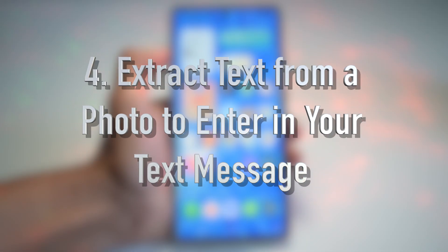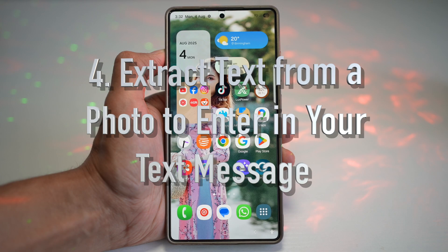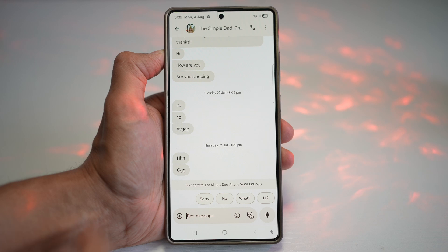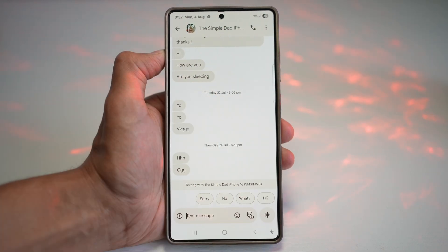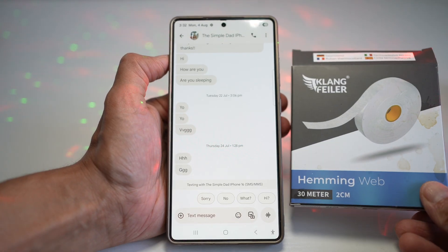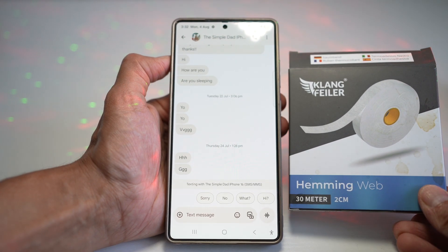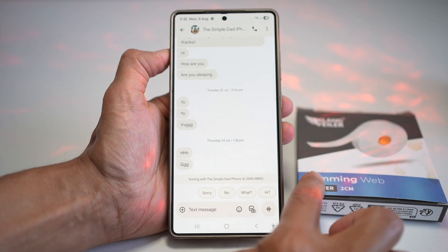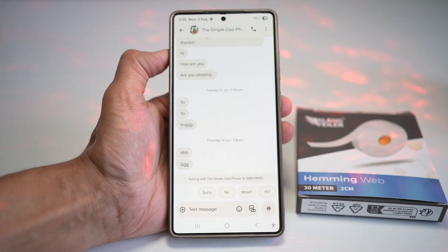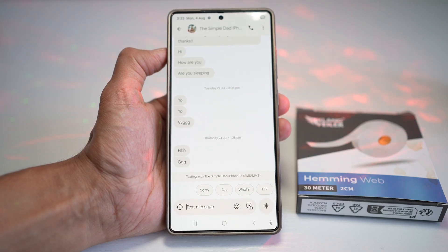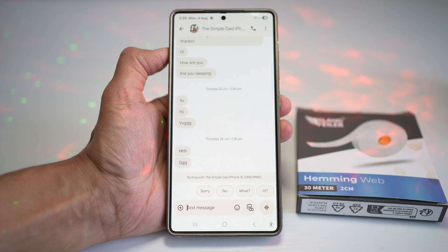The fourth feature is how to extract text from a photo to enter in your text messages — a total game changer for productivity. Let me show you how. Open up Messages and let's say you're writing a message but you want to include text seen on a paper. You could type it out, but if the text is very long, that would take a lot of time. On your Samsung S25 Ultra, you can use a feature called Text Extraction to extract text from a photo.